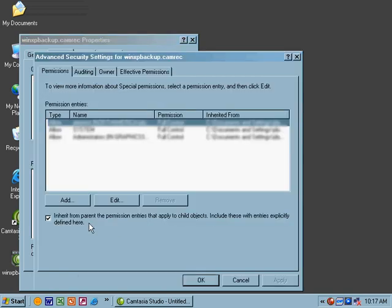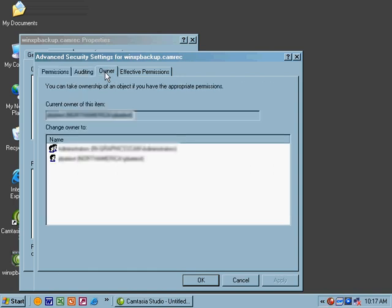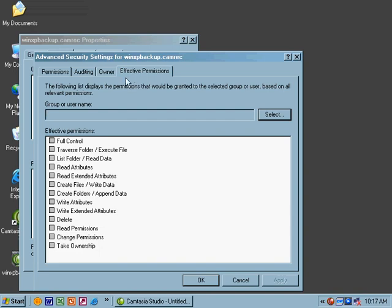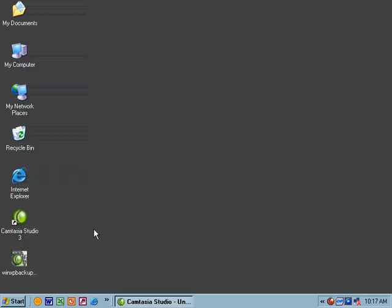We can choose auditing, set the owner, look at the effective permissions, and here's where we see what we saw in Windows 2000—the ability to look at the read attributes, list the folder, delete, and such. So that's all very similar to what we saw in Windows 2000.